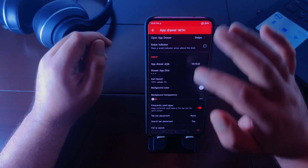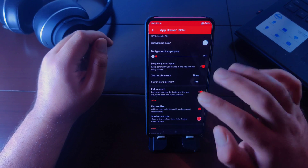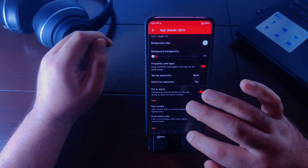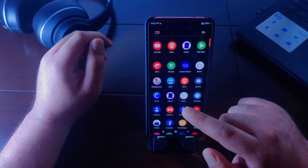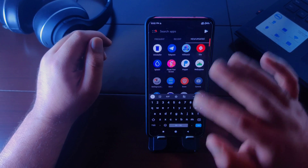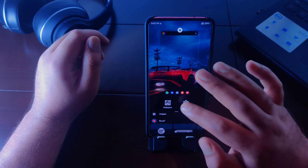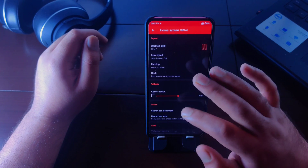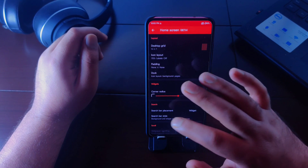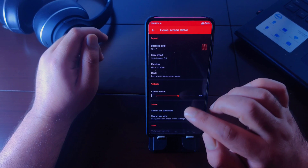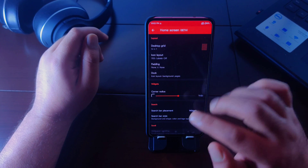If you go to application drawer settings, you can see an option called pull to search. If you turn this on, you can open the search bar in the application drawer by swiping down in the bottom section of the drawer. Also, if you go to Nova Launcher settings and then home screen settings, you can change the radius of widgets placed on your home screen — increasing the radius makes corners rounded, while decreasing it makes corners sharper.